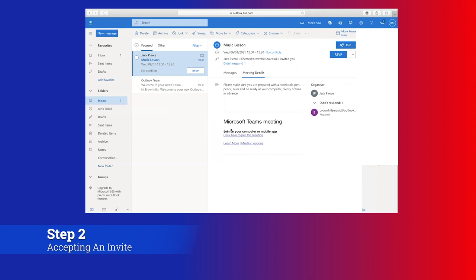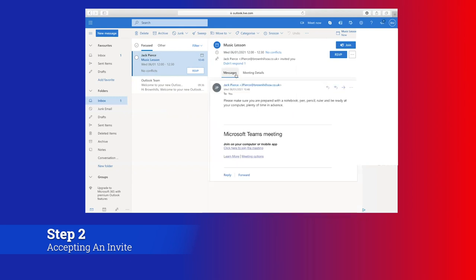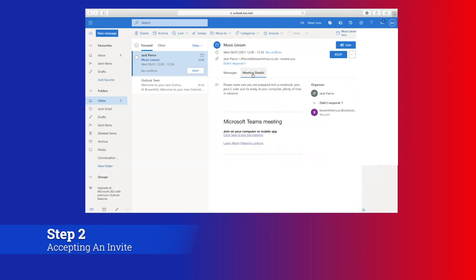You can see here that in this email we've got the Microsoft Teams meeting below and the important information here. You can switch between messages and meeting details, but they're very similar.